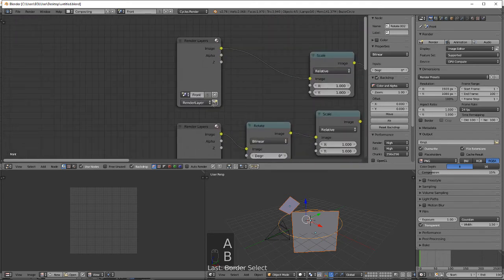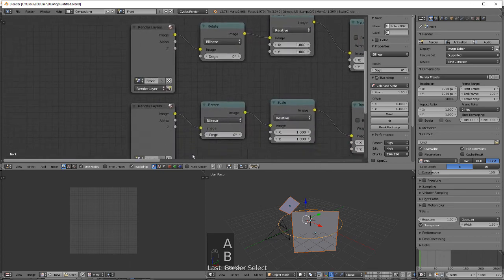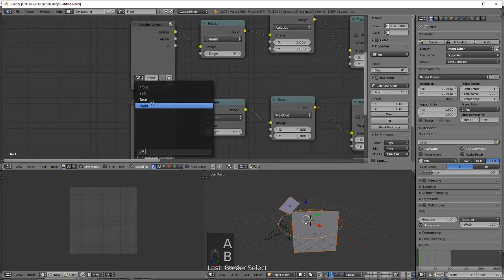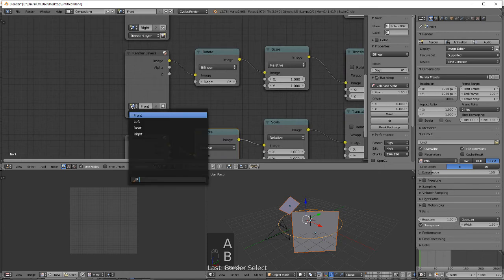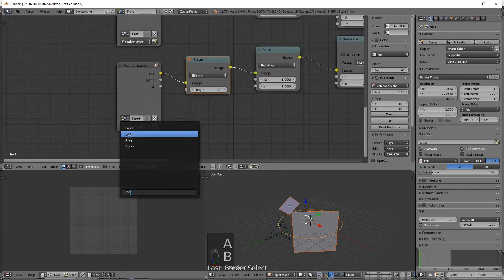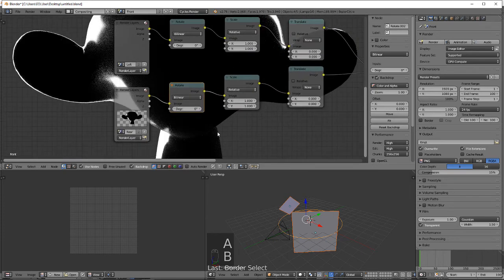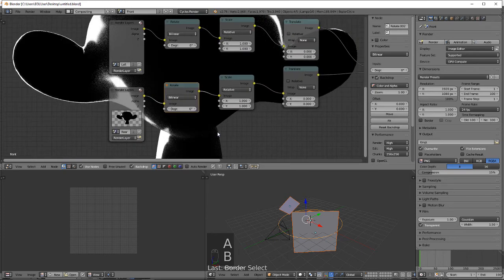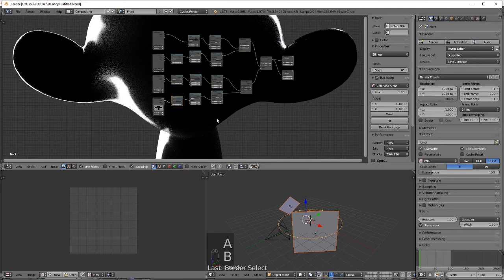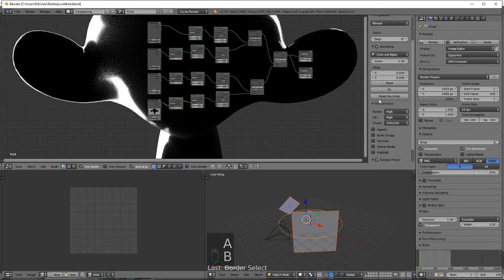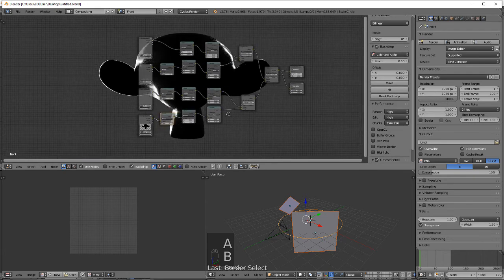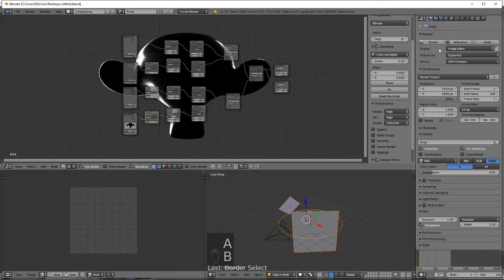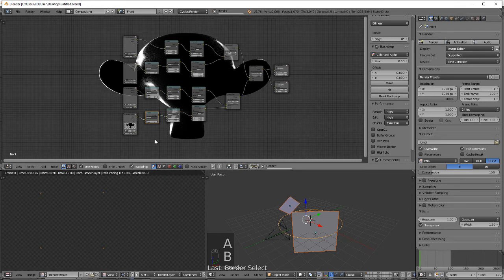Okay, so front, set this to right, set this one to left, this one to rear. I'm gonna set this to fit. All right, let's just render.